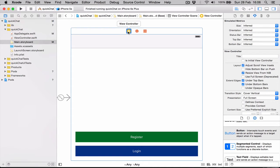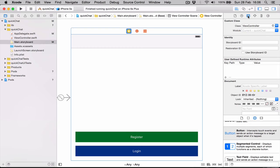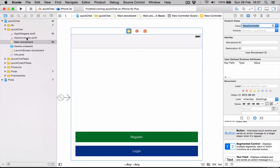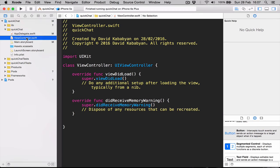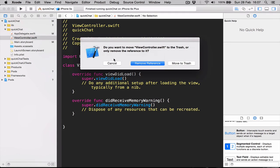Because I don't like the name view controller, let's go and delete this. We click move to trash.